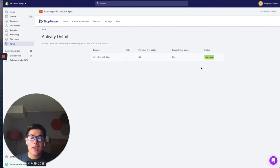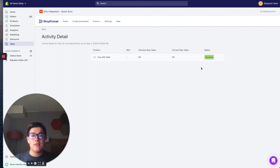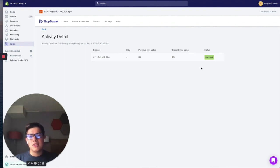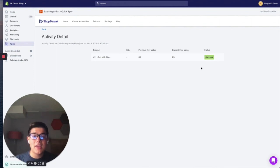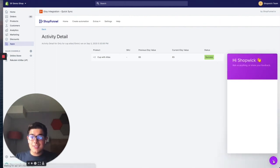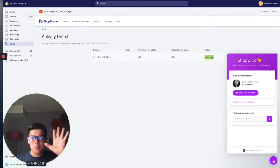So I hope this video was helpful. This is how you sync Shopify and Etsy inventory. If you guys have any questions, please leave us a comment below or contact us via the live support chat right here. And I'll see you in the next one. Thanks. Bye bye.